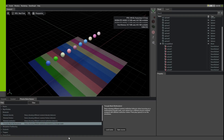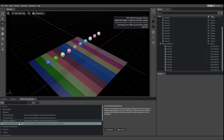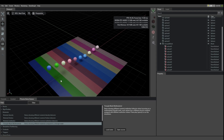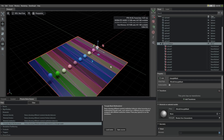The final demo about rigid body materials is this triangle mesh multi-material demo. If you load it, you will see a number of colored balls bouncing on a striped floor. If you select the floor, you will realize that it's just a single mesh, yet it has different material zones.